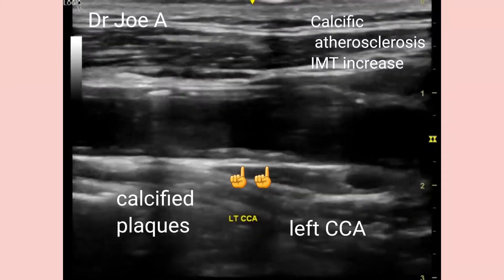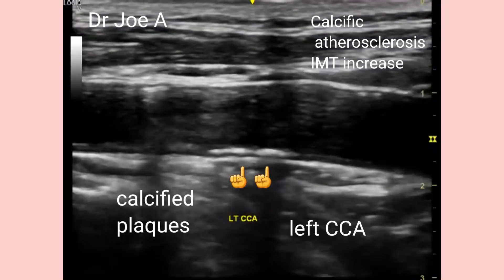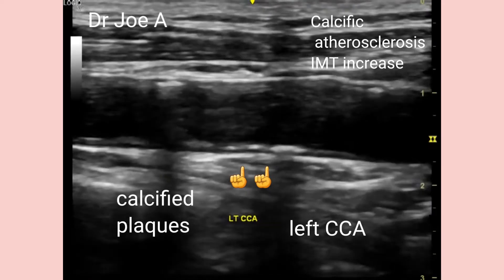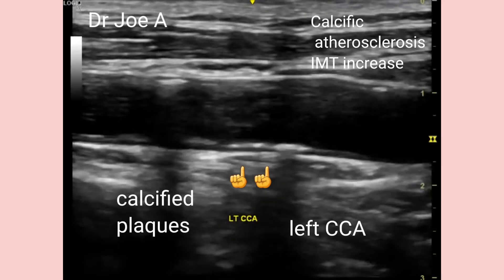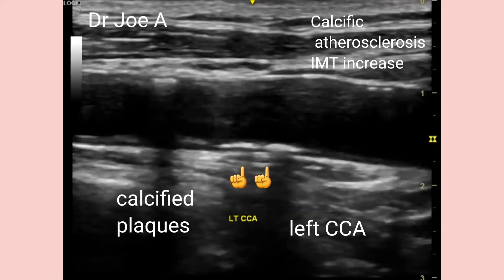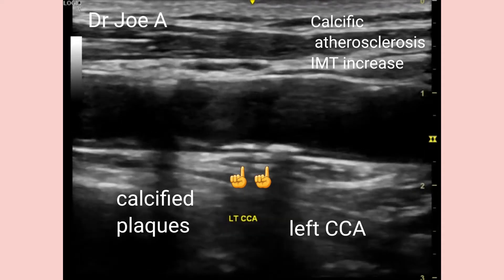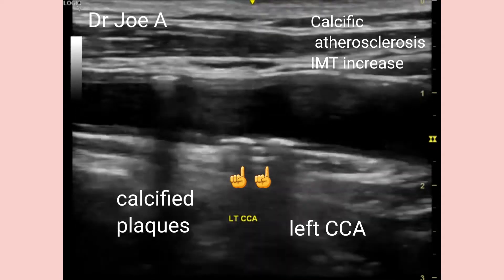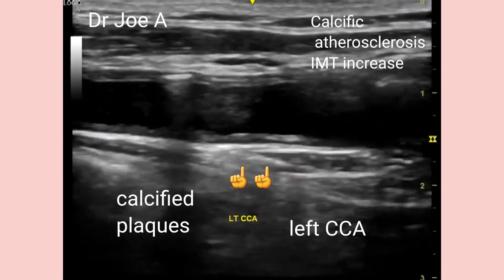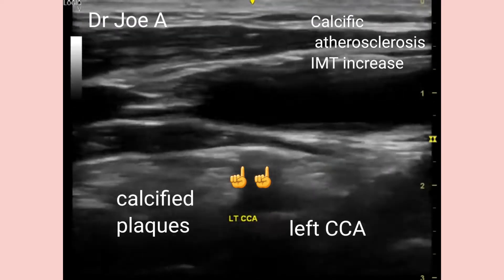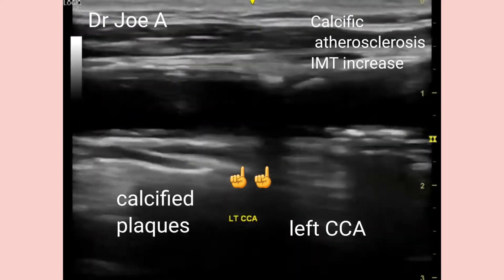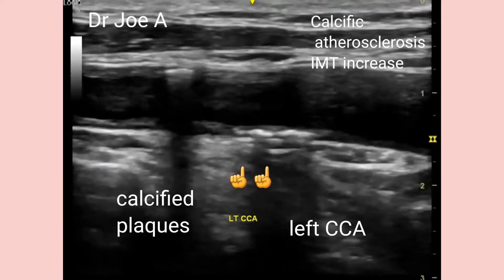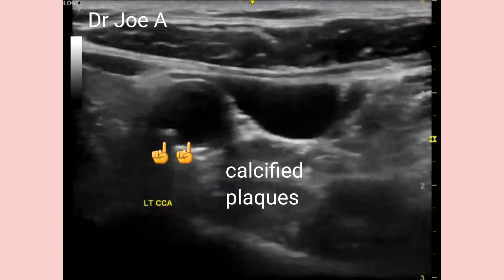This is an elderly male patient with sudden unilateral loss of vision. The left common carotid artery on B-mode ultrasound shows extensive calcific atherosclerosis and increase in intima medial thickness. In this case, the IMT or intima medial thickness varied from 1.2 to 1.4 mm.